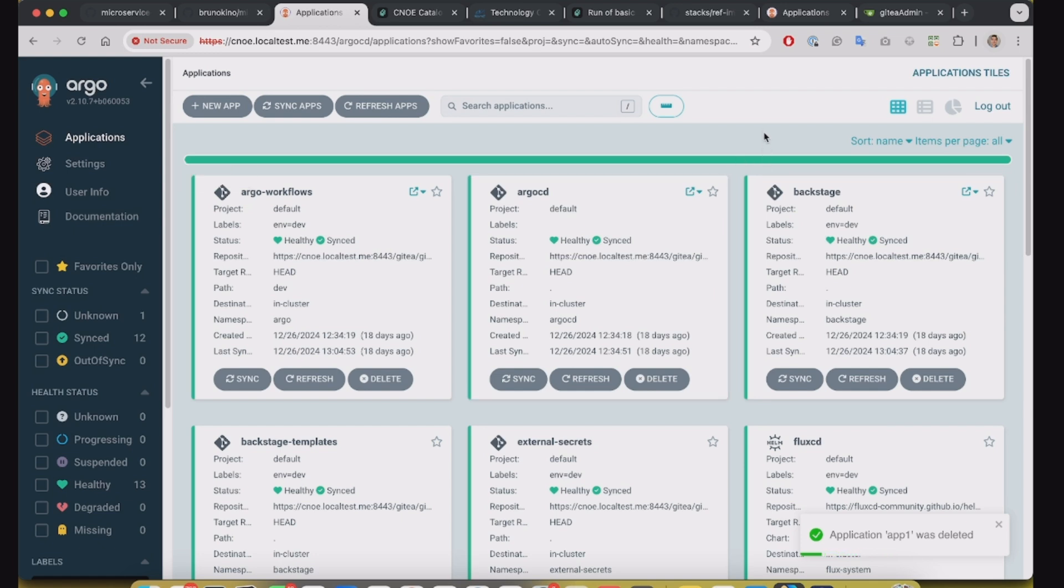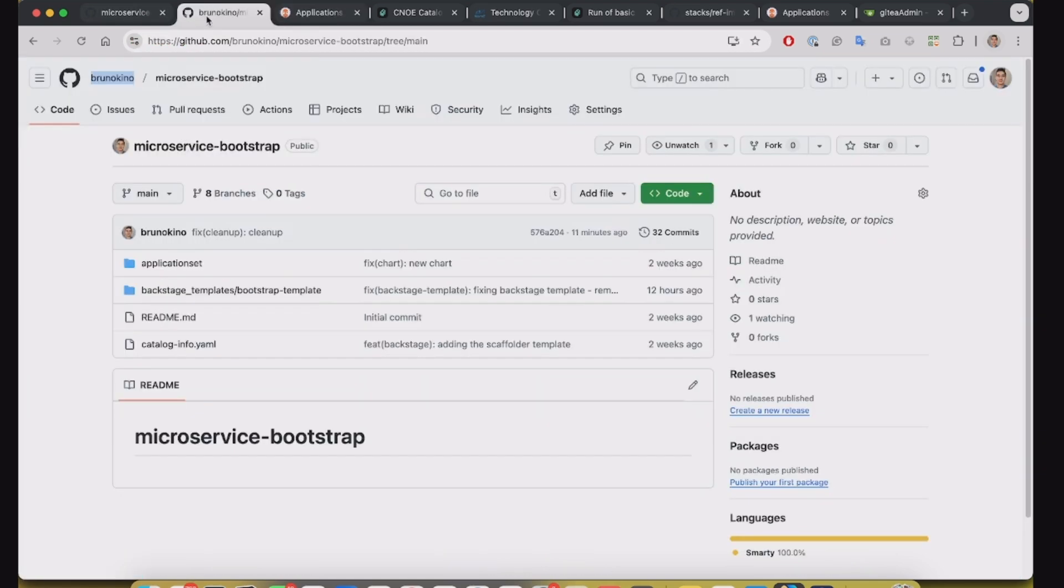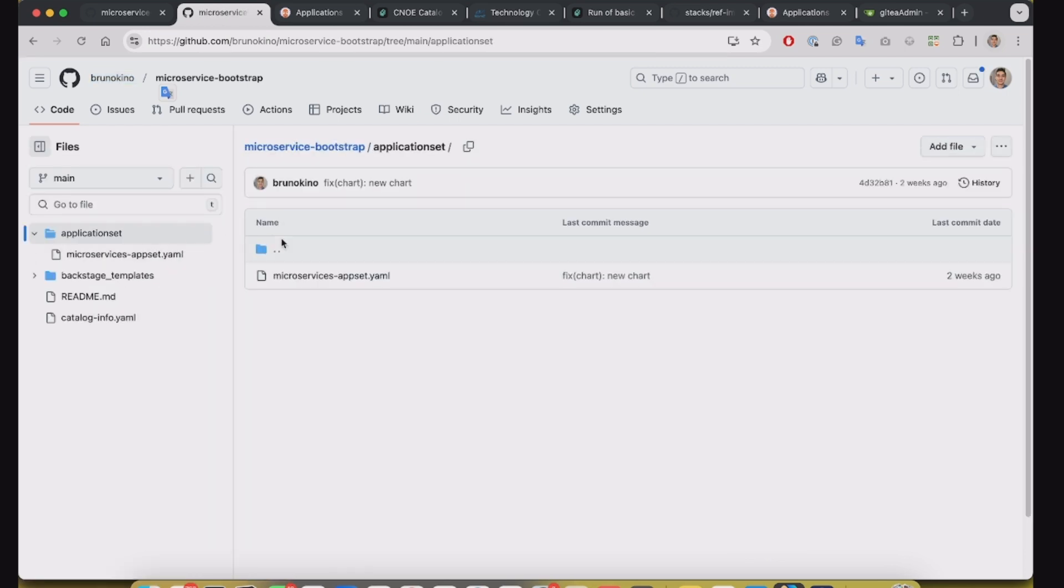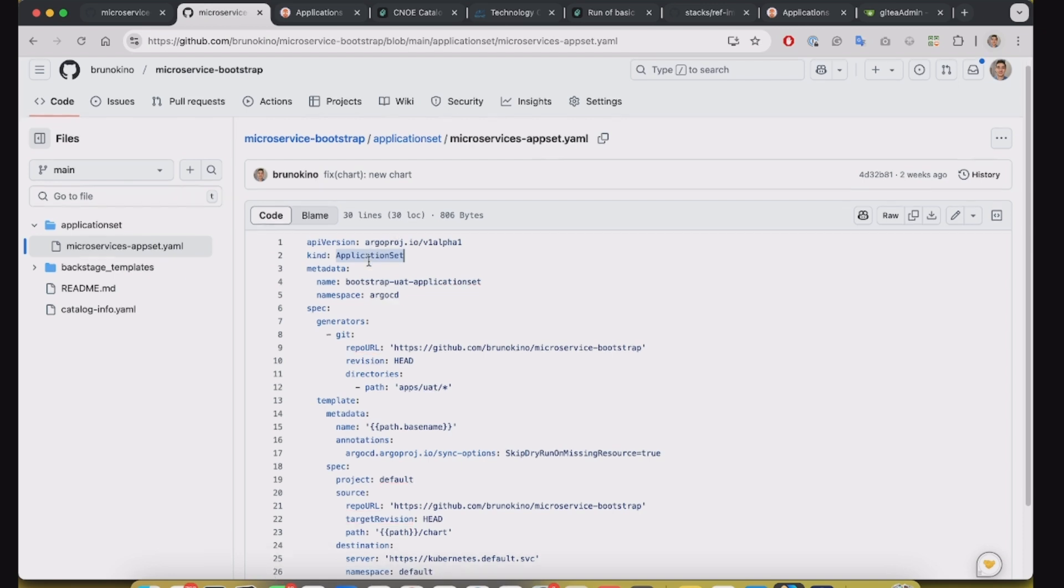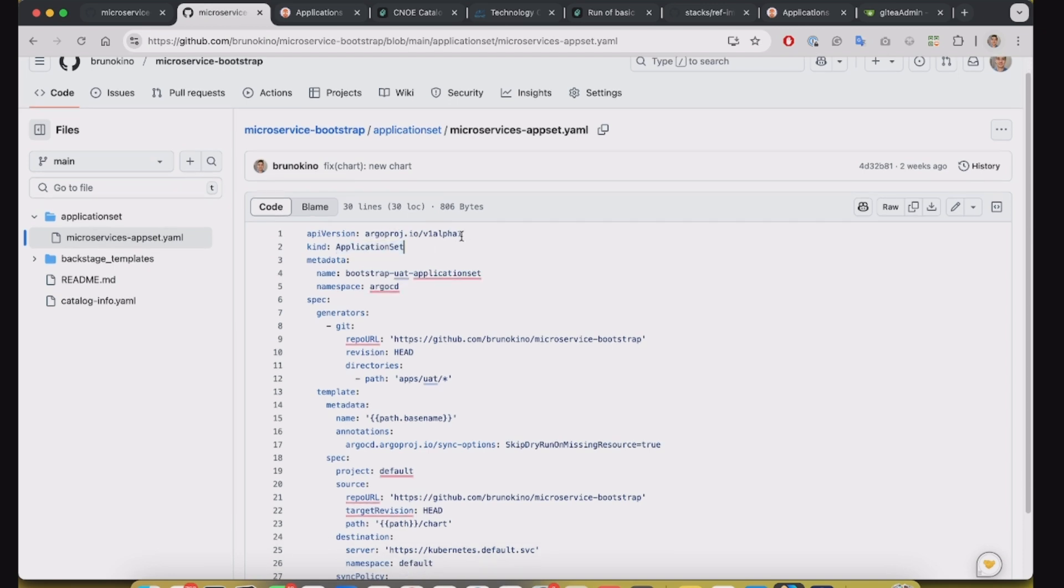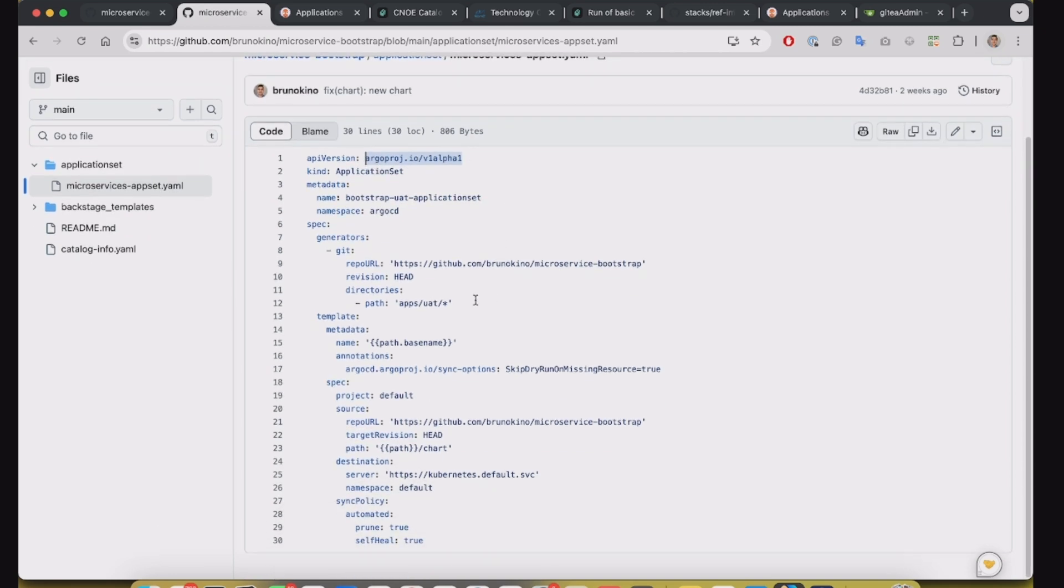So that's why I have created this other approach that's using the application set. So basically this application set, it's a component from Argo CD. It can monitor a path in the Git structure.